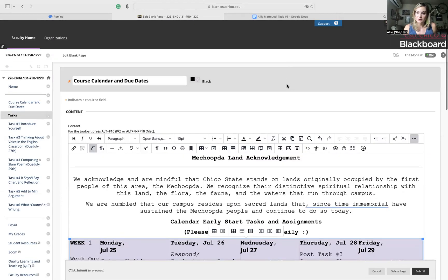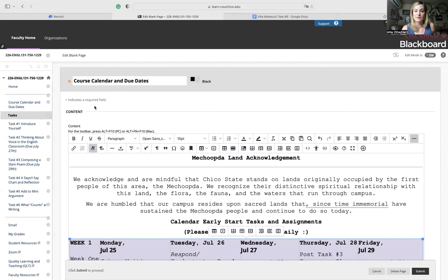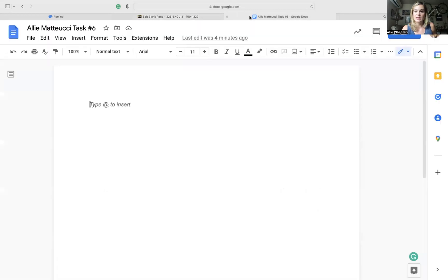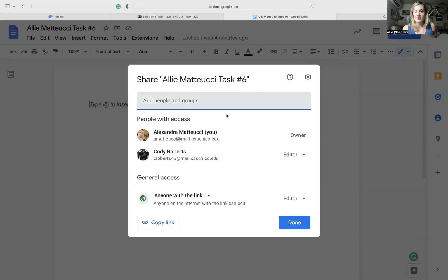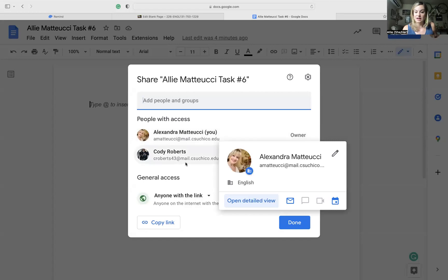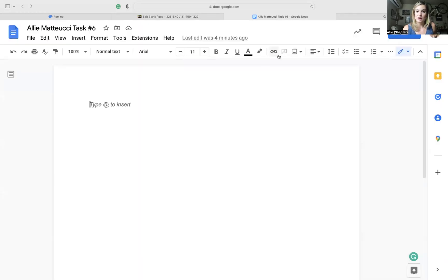I think we covered everything for task six. Like I said, I'll be updating this calendar. Let me know if you have any questions. Please share tasks four and five with me if you haven't already. So to do that, you would go, let's say this is your task four doc. Once you create it, just make sure that it's shared with me and that I can edit. Make sure it's shared with Cody and that Cody can edit. That's all I have for you today. So good luck on task six. Have a great weekend. And I will see you on Tuesday for the peer review tutorial. Bye-bye.